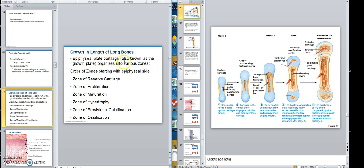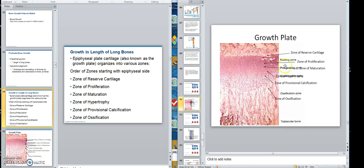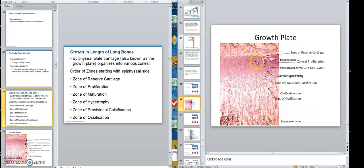The epiphyseal plate, known as the growth plate, is arranged in a linear sequence of cartilage cells, then some bone cells. This is the epiphyseal end right there. So the first layer of cells — cartilage cells — are called the zone of reserve cartilage. Those cartilage cells merely hold the epiphysis to the rest of the bone.